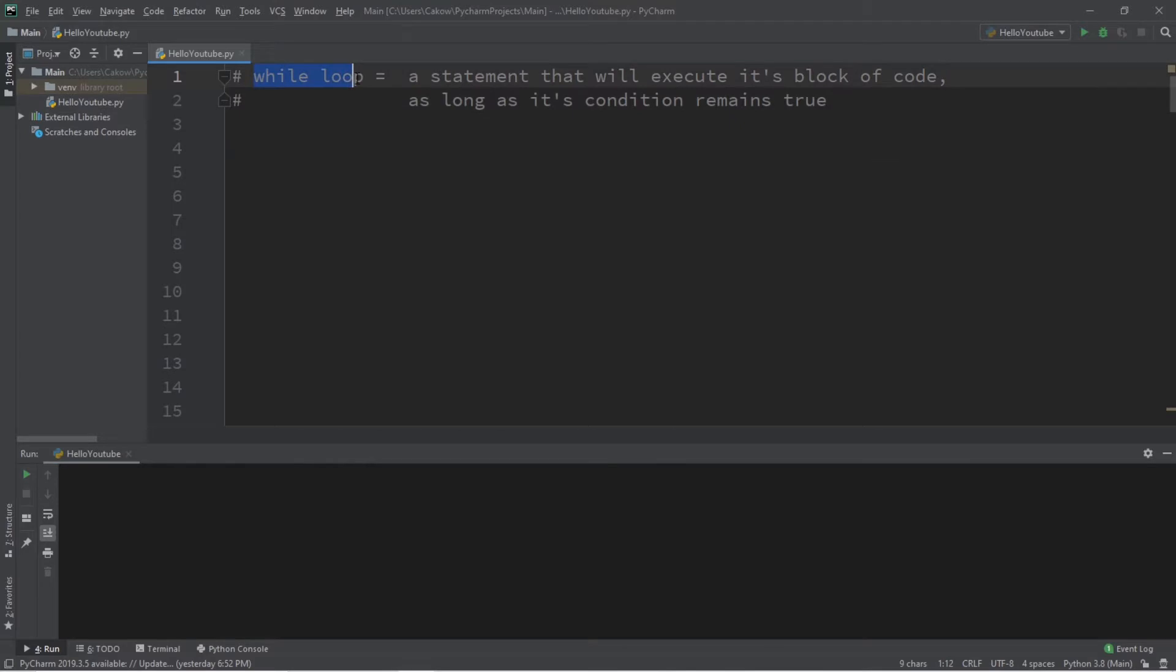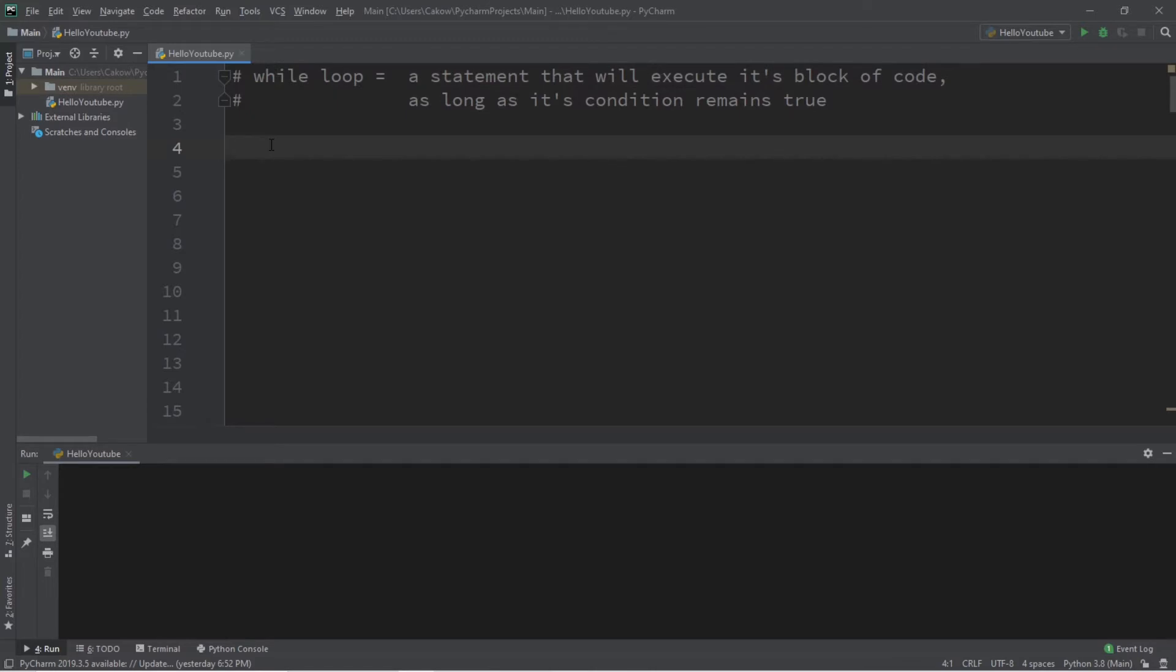The key thing to keep in mind with while loops is that you'll want some way to eventually escape the while loop. If you don't have any way to escape the while loop, that's referred to as an infinite loop. So, let's create an example of an infinite loop because it's fun.